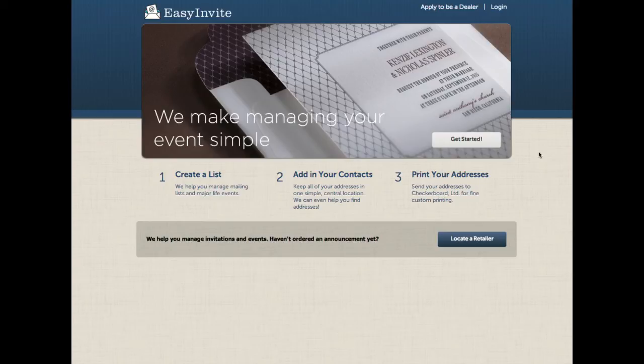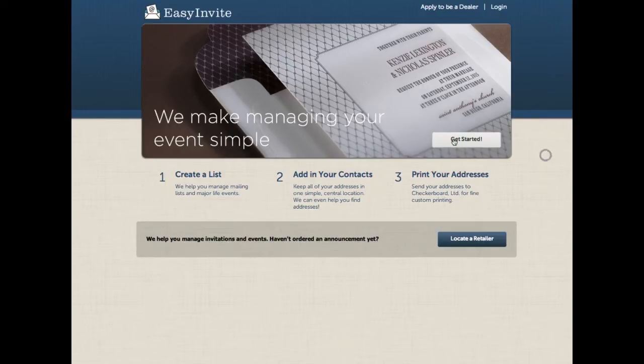Hi there! This is Adan Aram. I'm the product manager for Easy Invite. I'd like to show you some of the new features that we're releasing with this major release of Easy Invite.